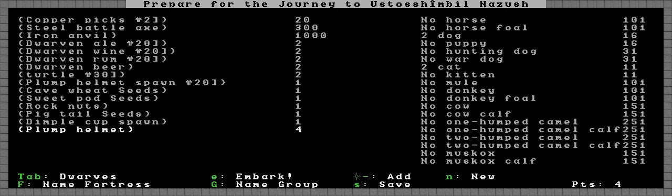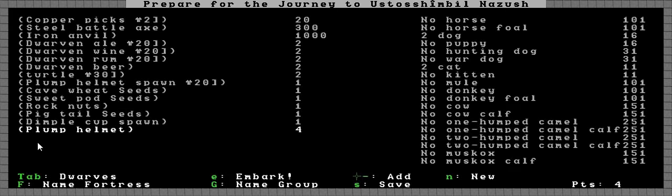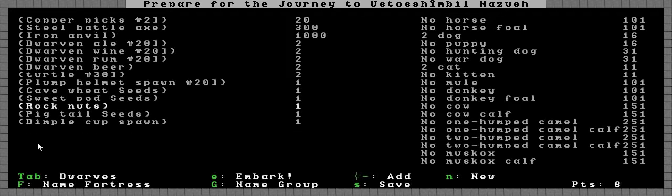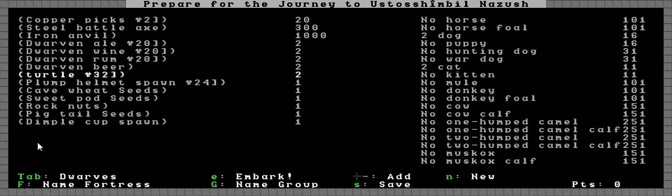In fact, I'm just going to quickly check what Larry said. It was just every type of seed. Sweet pod or cave wheat sweet pod, rock nuts, pigtail. We've got eight more things to take. I'll just take some more food, take four more of those and four more of those. So we've used all our points and we're actually ready to embark on our journey.